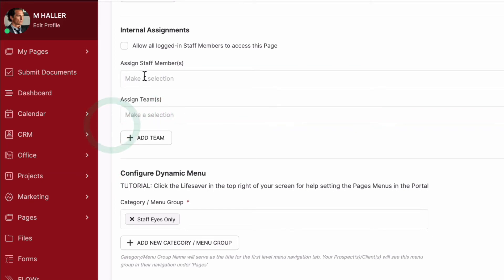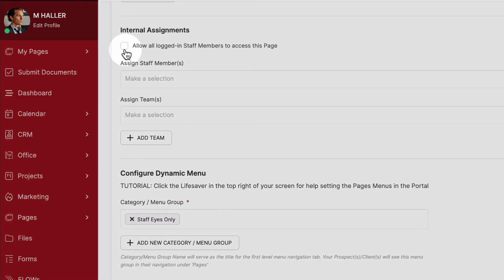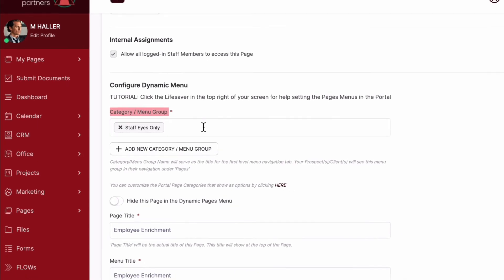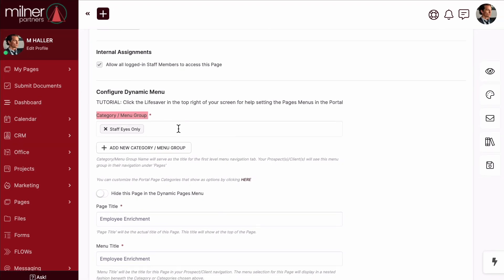Or you can click this box to give access to all employees. And don't forget to use the category menu group field to keep things nice, neat, and organized.